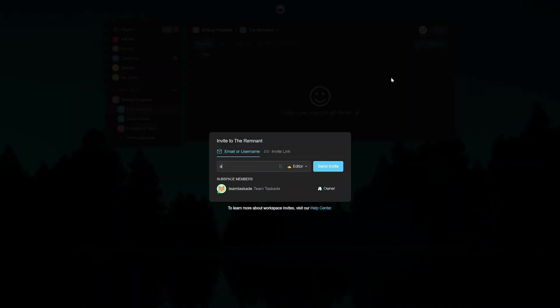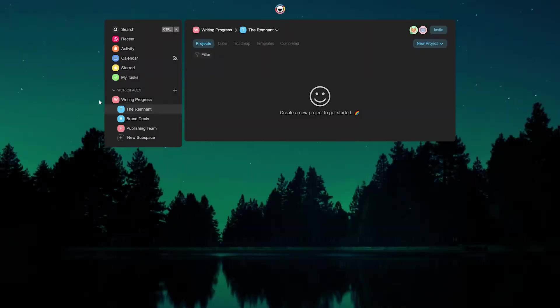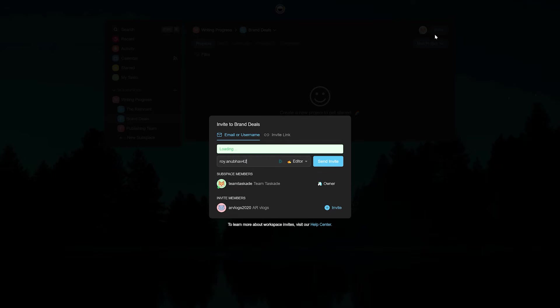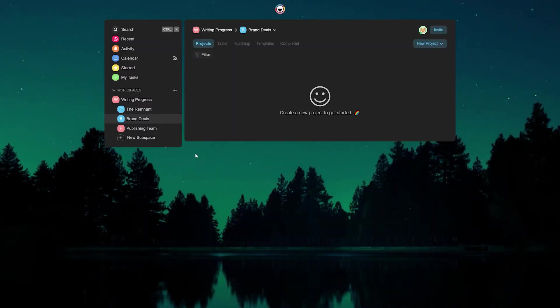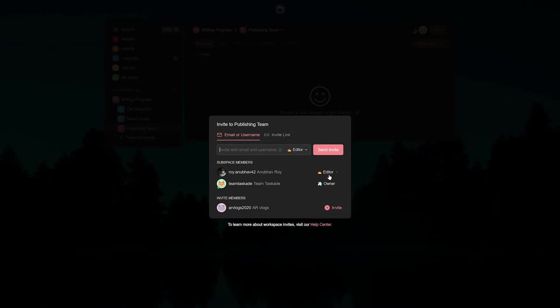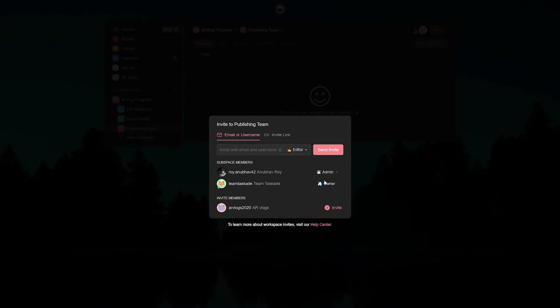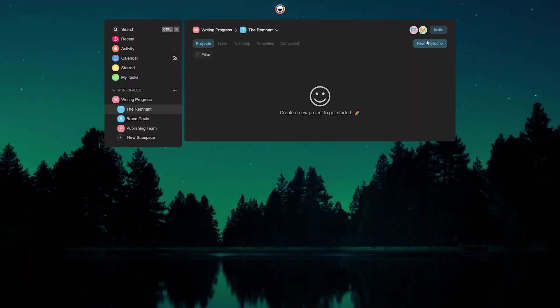However, did you know that each subspace in Taskade is independent? This means that within each subspace you can add team members that have access to only that subspace and not others. This means that not only can you control who has access to these projects, you can also invite external teams and collaborate with your team effectively.